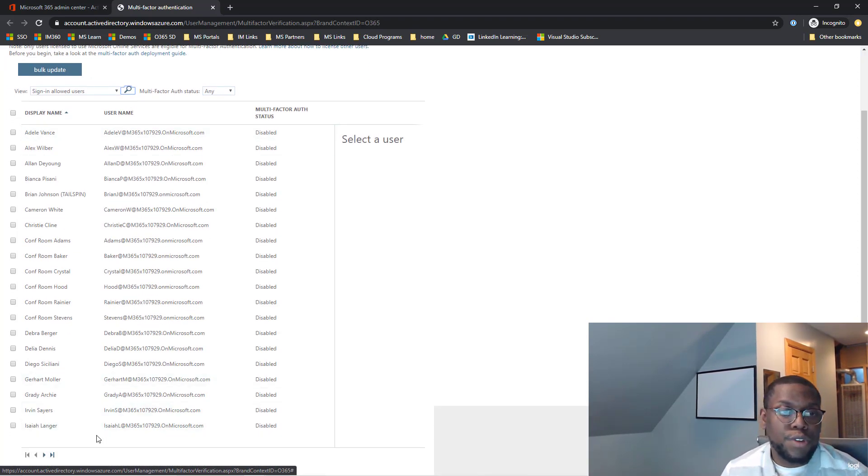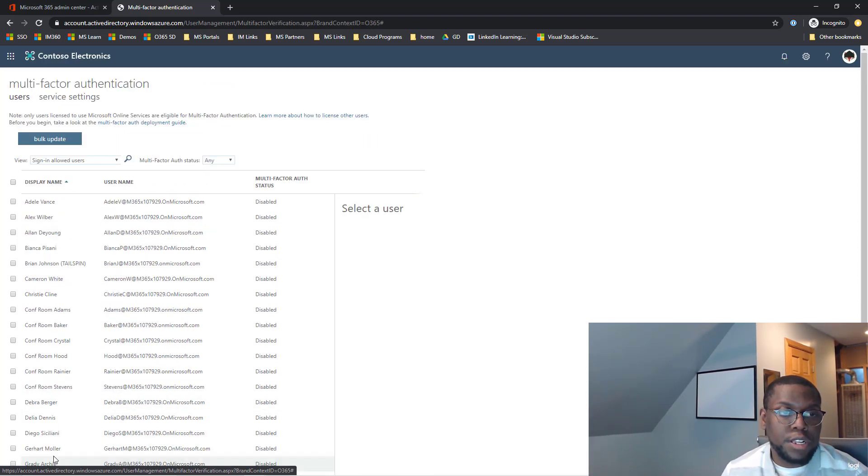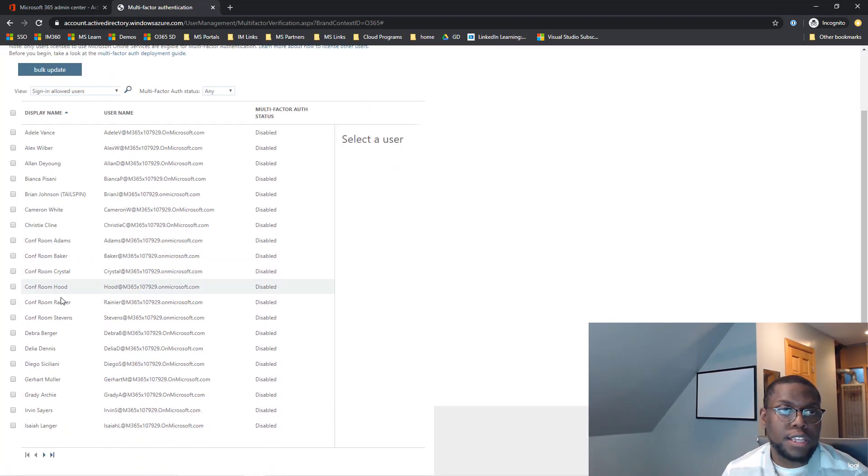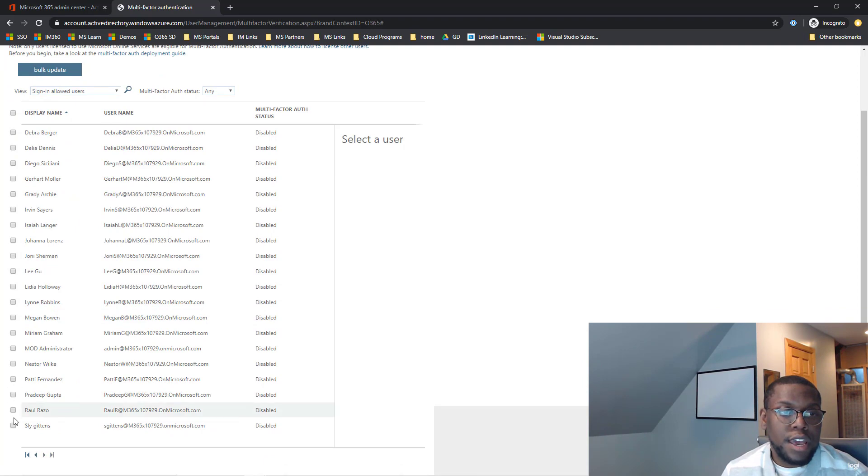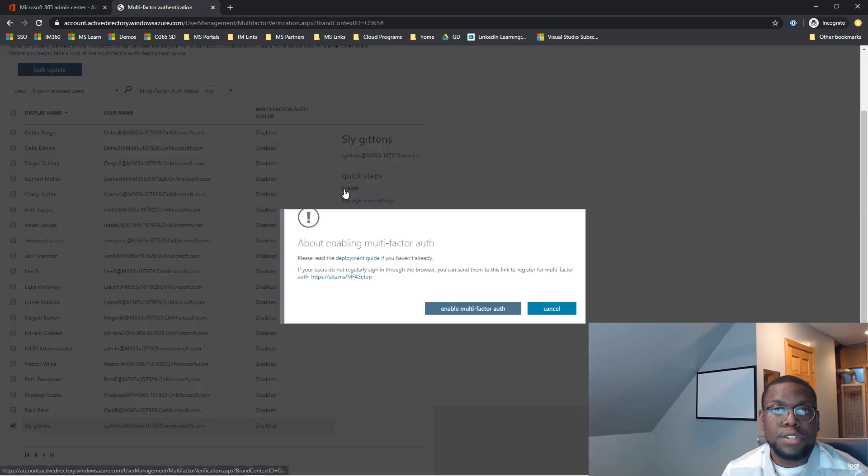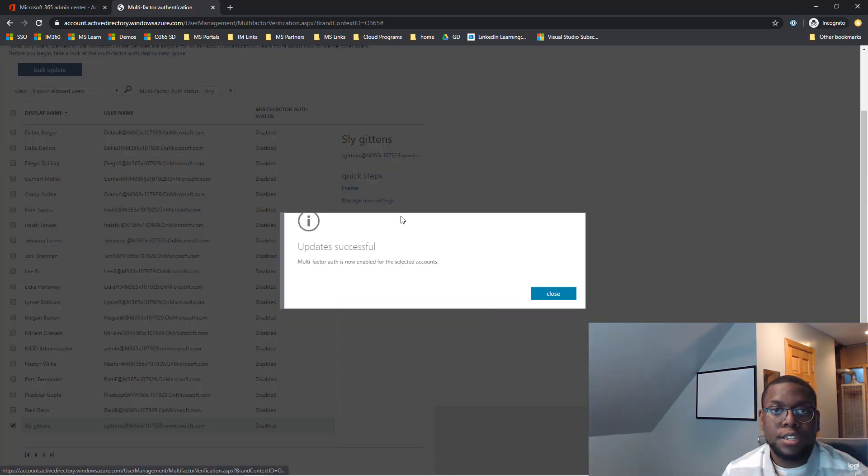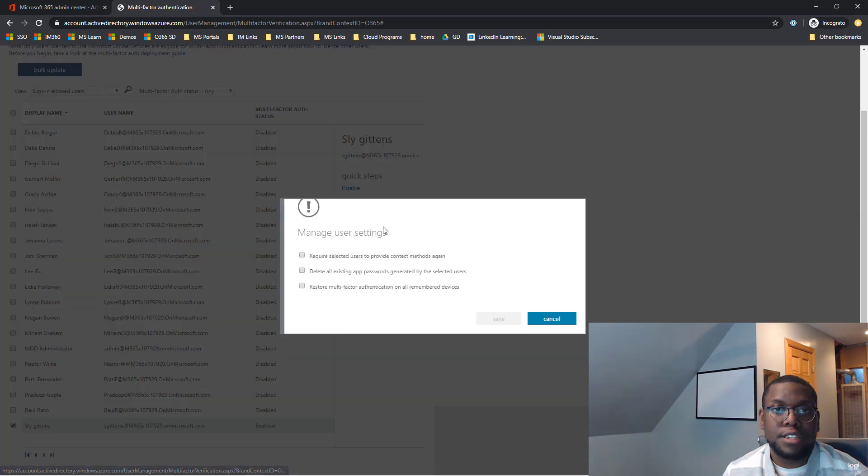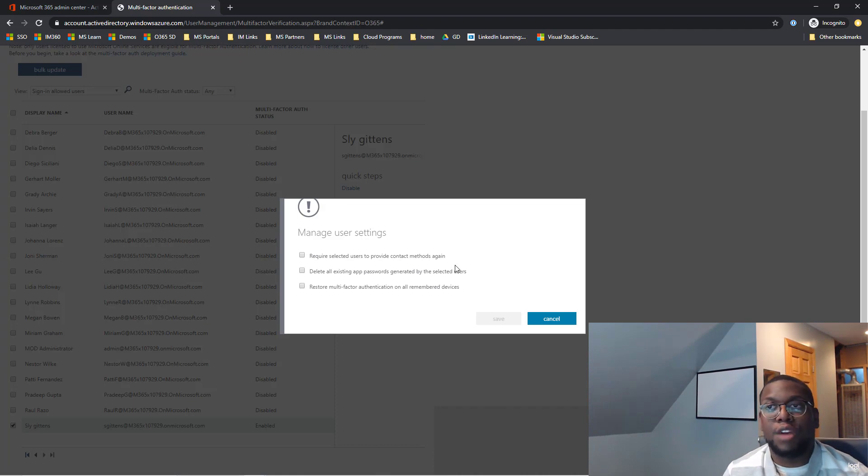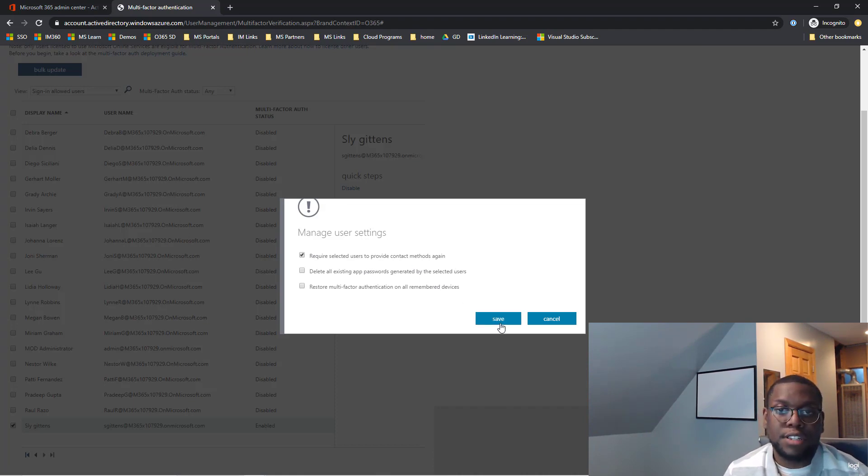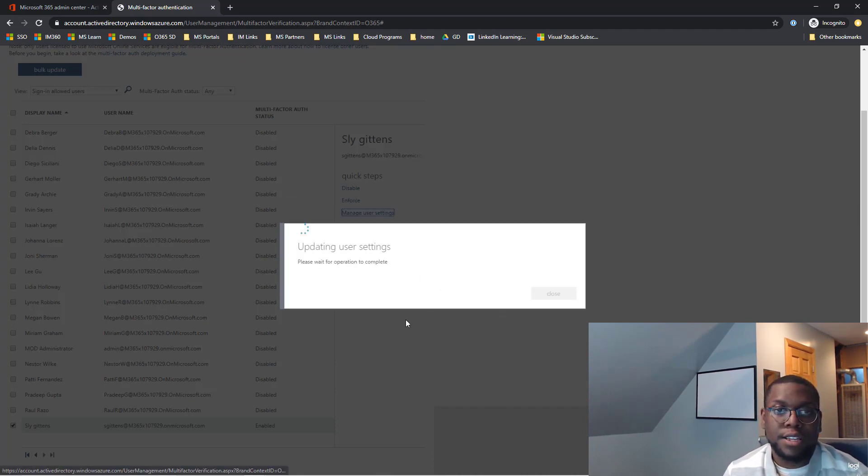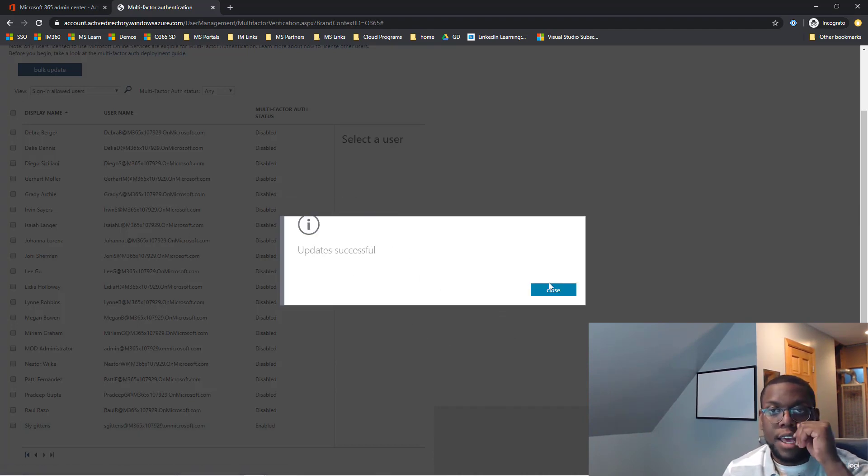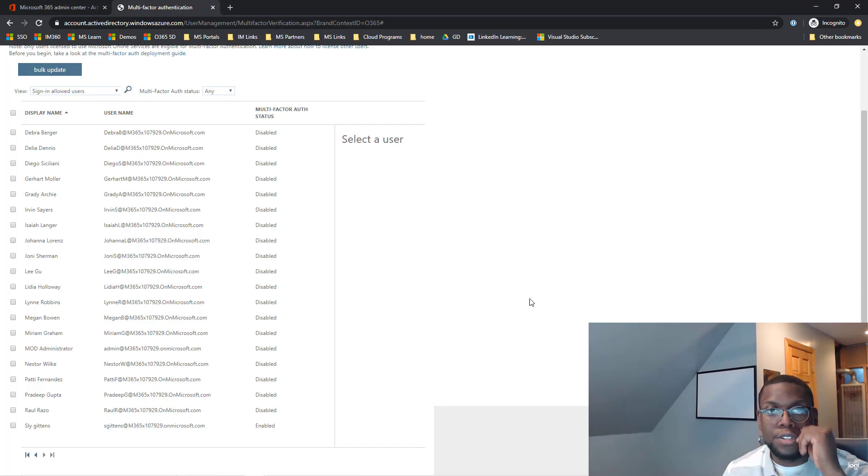So for right now, I'm going to click on Sly Gittens and I want to enable multi-factor authentication. You can also set different settings here. You can say require users to provide contact methods again if they already set it up. In this case, I have. So let's go ahead and do that and click close.